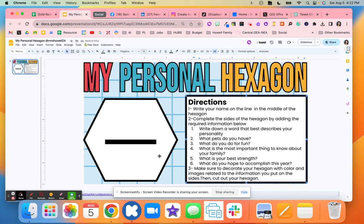And then all of a sudden you have this class hexagon with all of your students making different connections. So you're not only teaching them how to use hexagonal thinking, but you're also teaching them about their classmates and how to get to know each other a lot better.